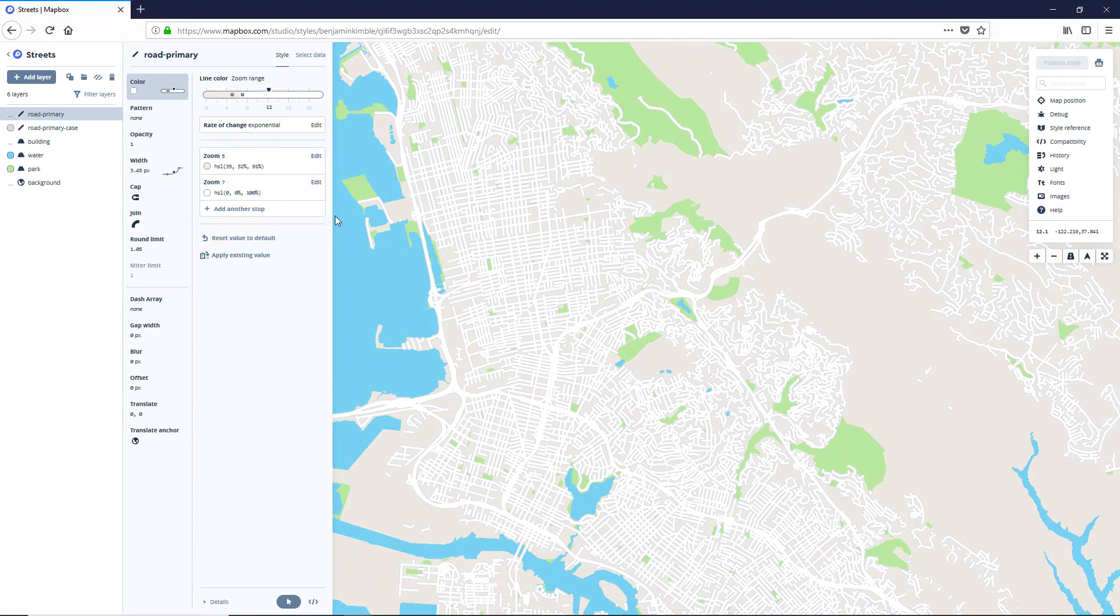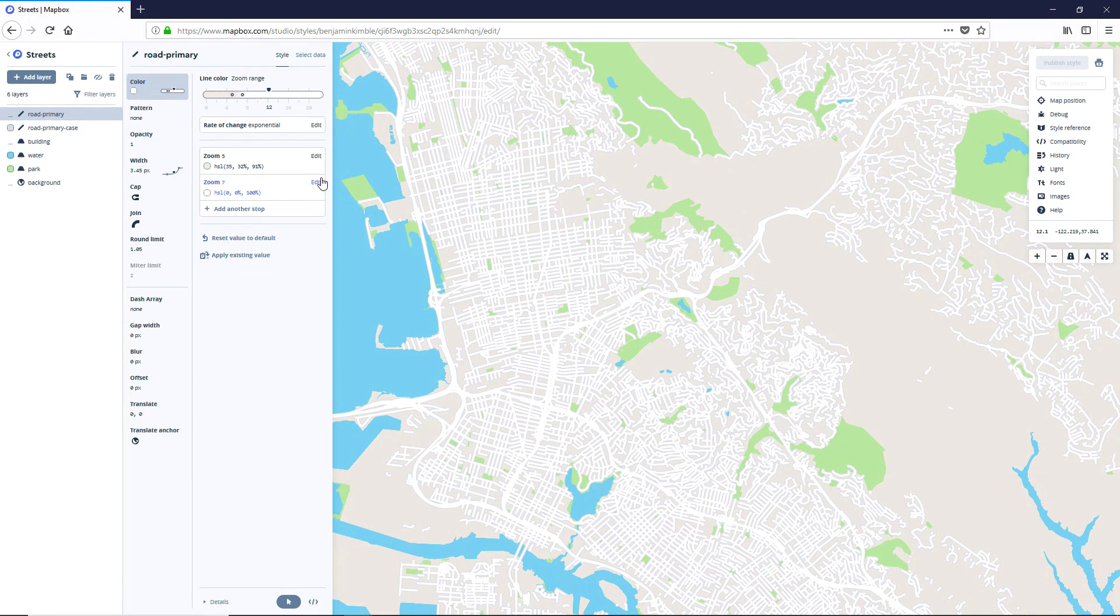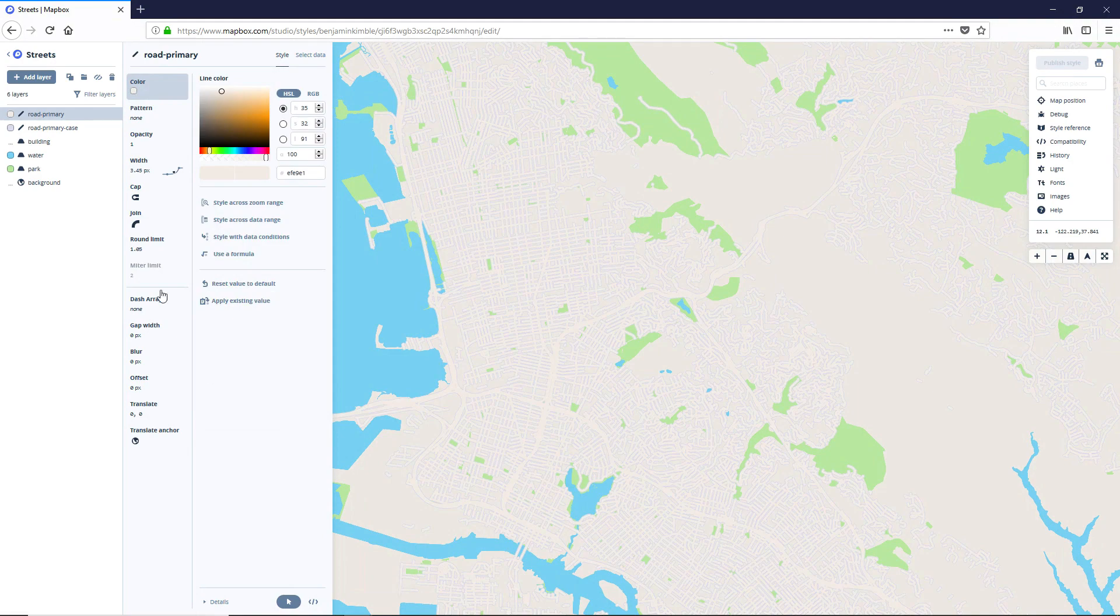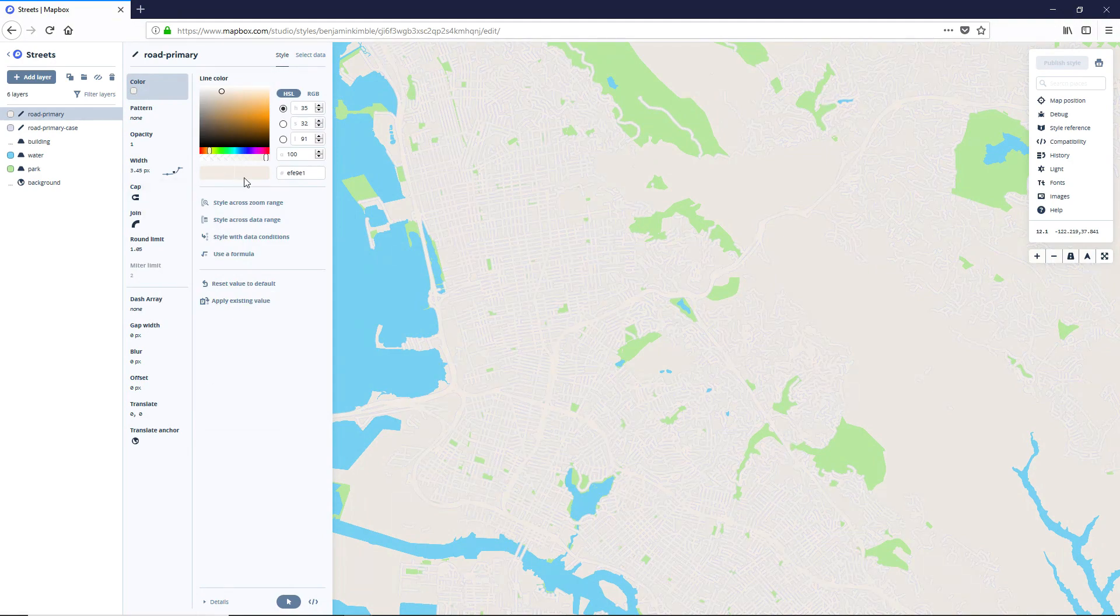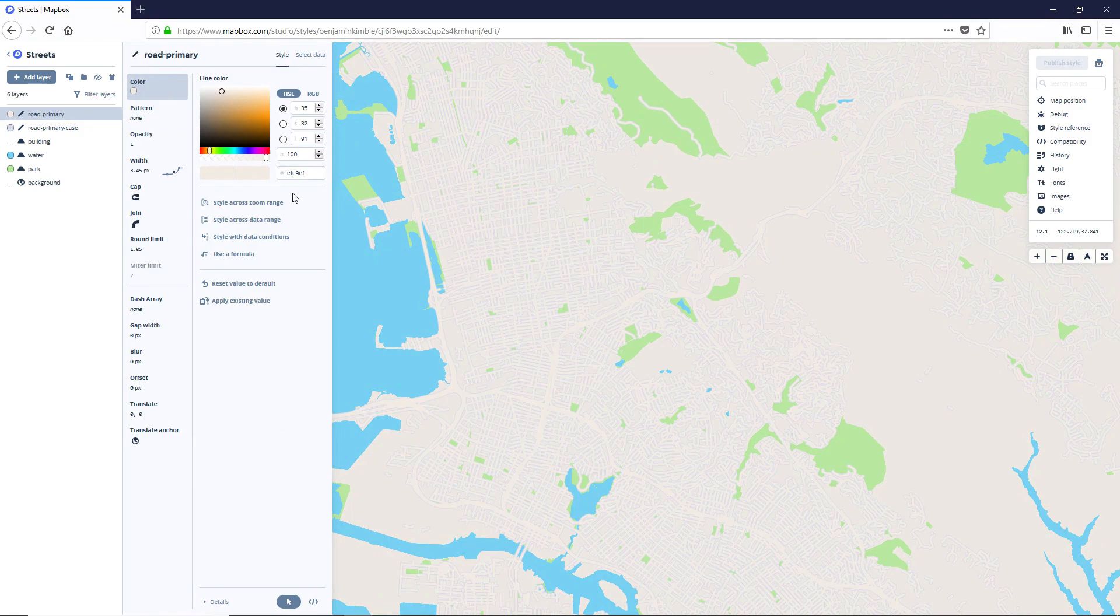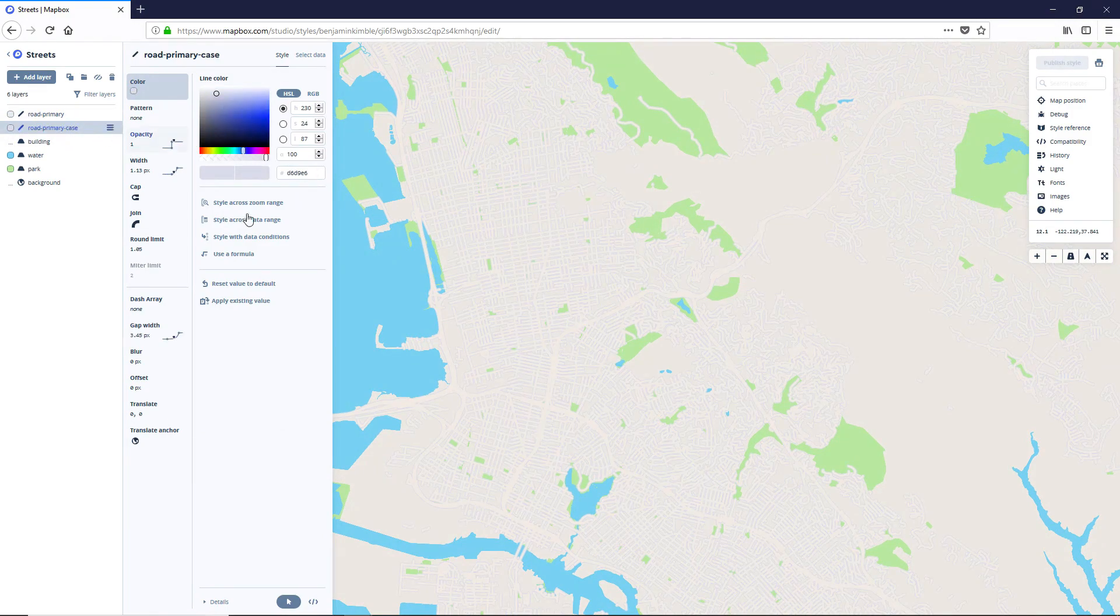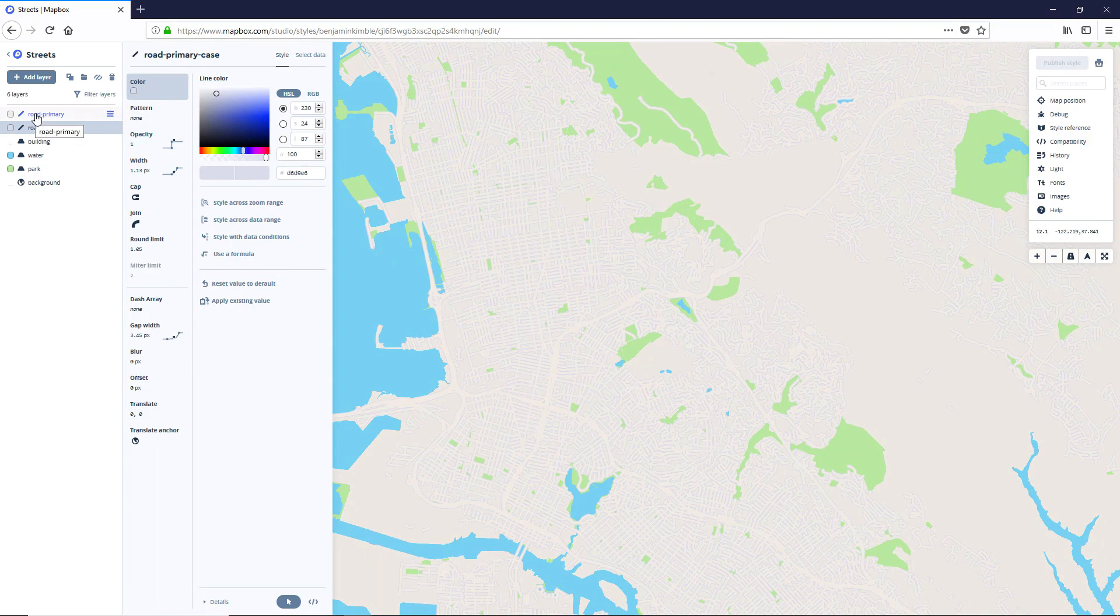So the distance. But we only really want one of these. So we're going to go ahead and say edit and delete stop. So that we've only got one set that we are working with. And let's go make sure that road primary case is the same, which it is perfect.